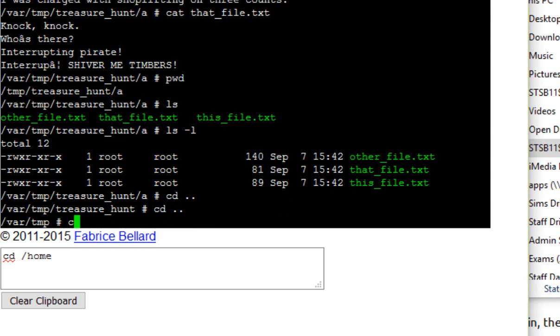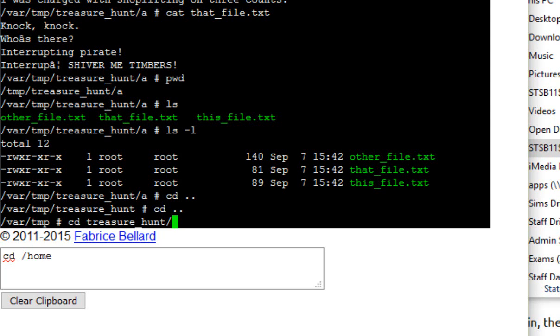So I'm going to quickly now change back to treasure hunt. You'll notice I just used that auto complete feature. I just typed TR and I hit tab, it automatically filled that in for me.